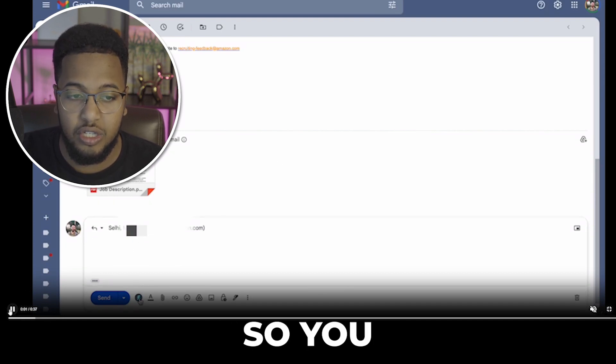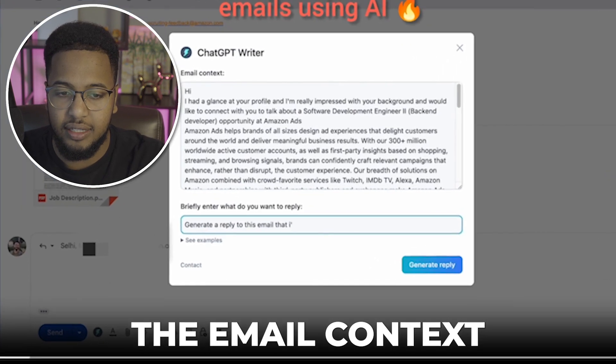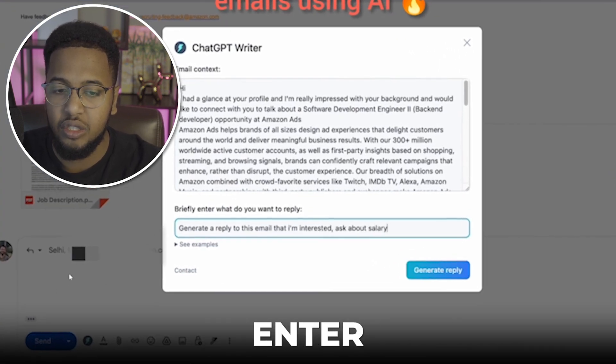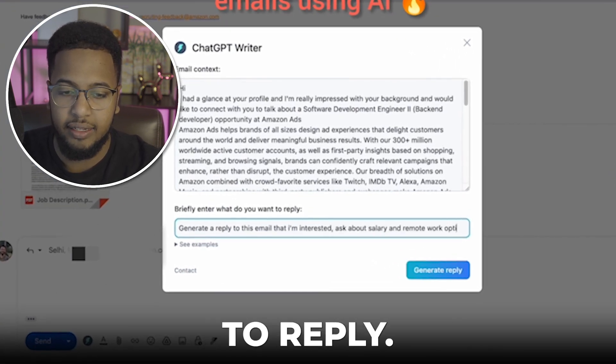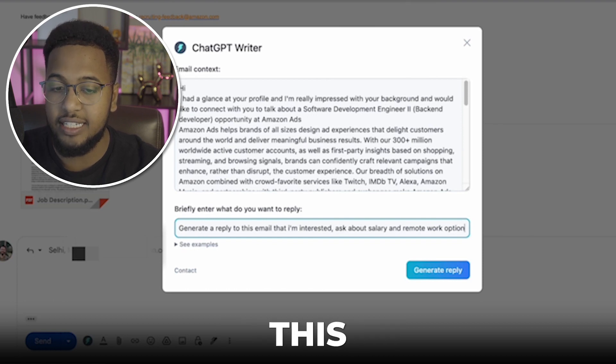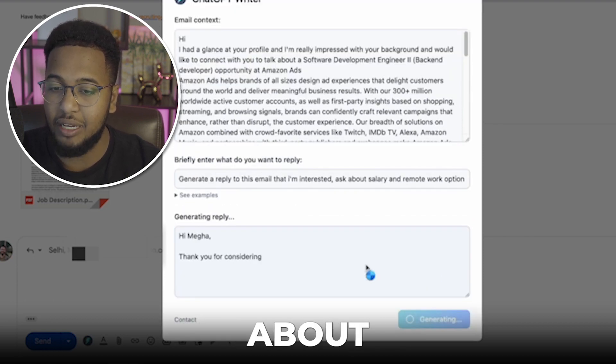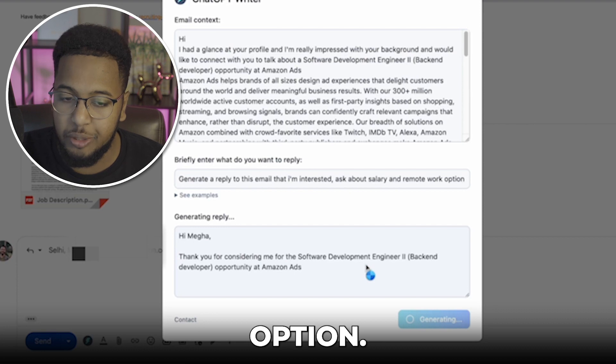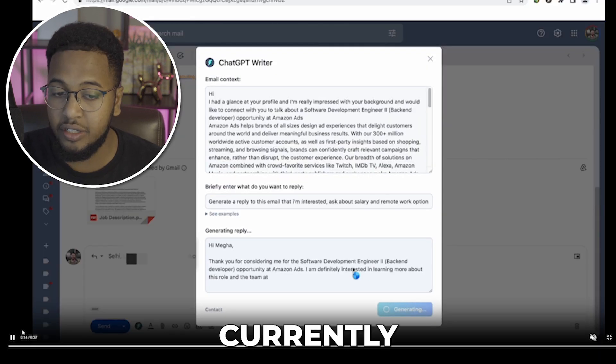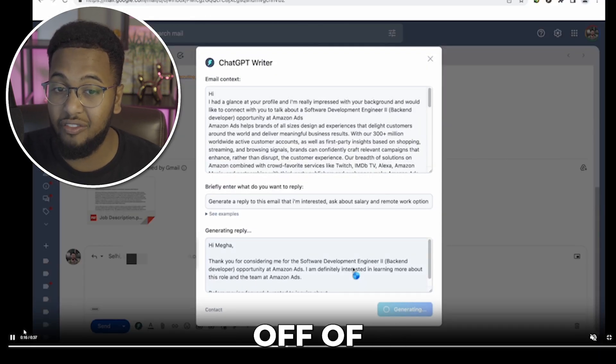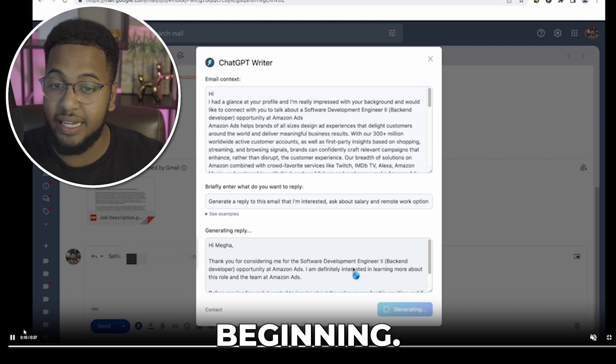So you're responding to an email and you see the email context, then it says here briefly enter what you want to reply. It says here generate a reply to this email that I'm interested, ask about salary and remote work option. You can see it's currently generating a response based off of the email that was stated at the beginning.